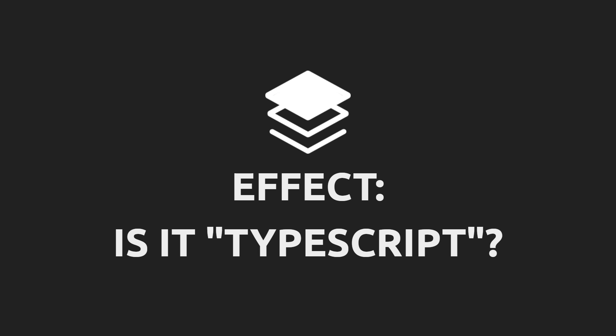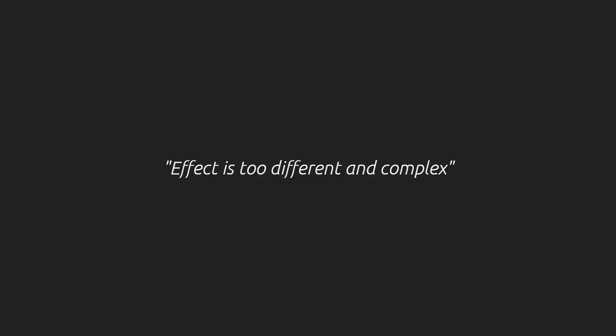Effect introduces concepts and APIs that are brand new to most TypeScript developers. So, is it TypeScript? What do I mean by this? Some of the initial reactions I see to Effect are concerned about Effect's patterns being too distant from normal, traditional TypeScript. And in some ways, they're correct. Effect is something new.